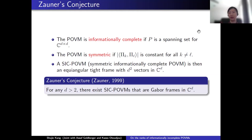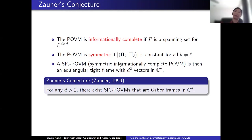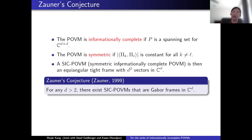Zauner conjectured in his thesis that for any d greater than two, there exists a SIC-POVM that is a Gabor frame in ℂ^d. This is still an open conjecture, and there are many people working on it with analytic and numeric results in many dimensions. The symmetry restriction is very difficult to satisfy. Our topic today is related to Zauner's conjecture but not exactly the same.